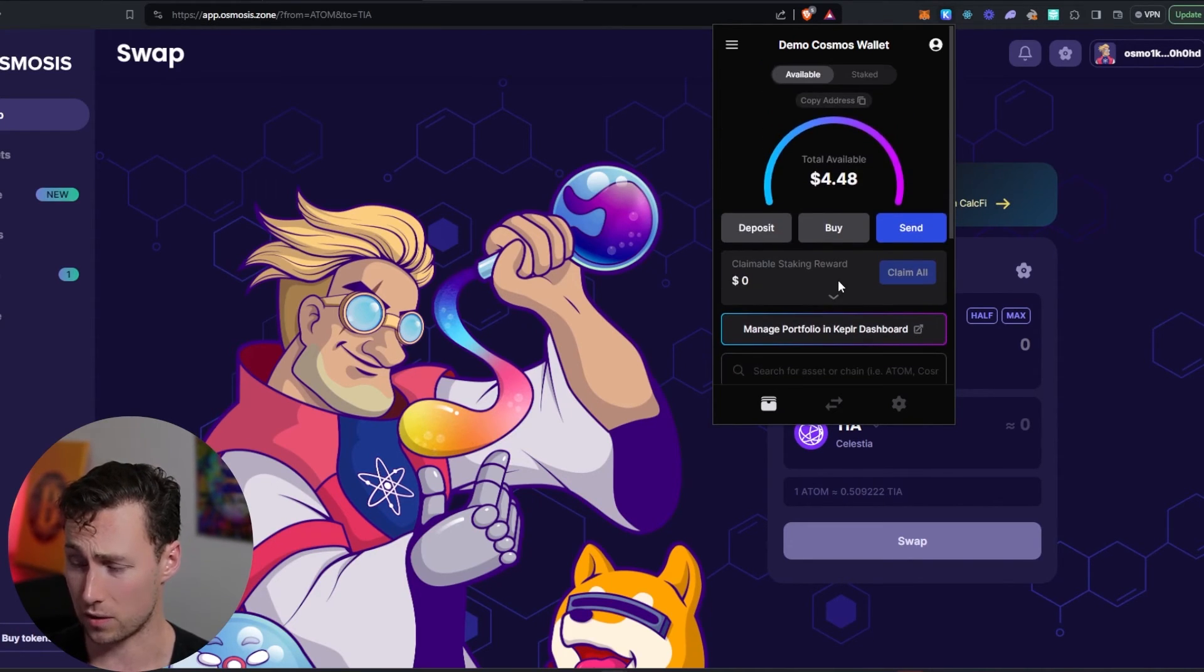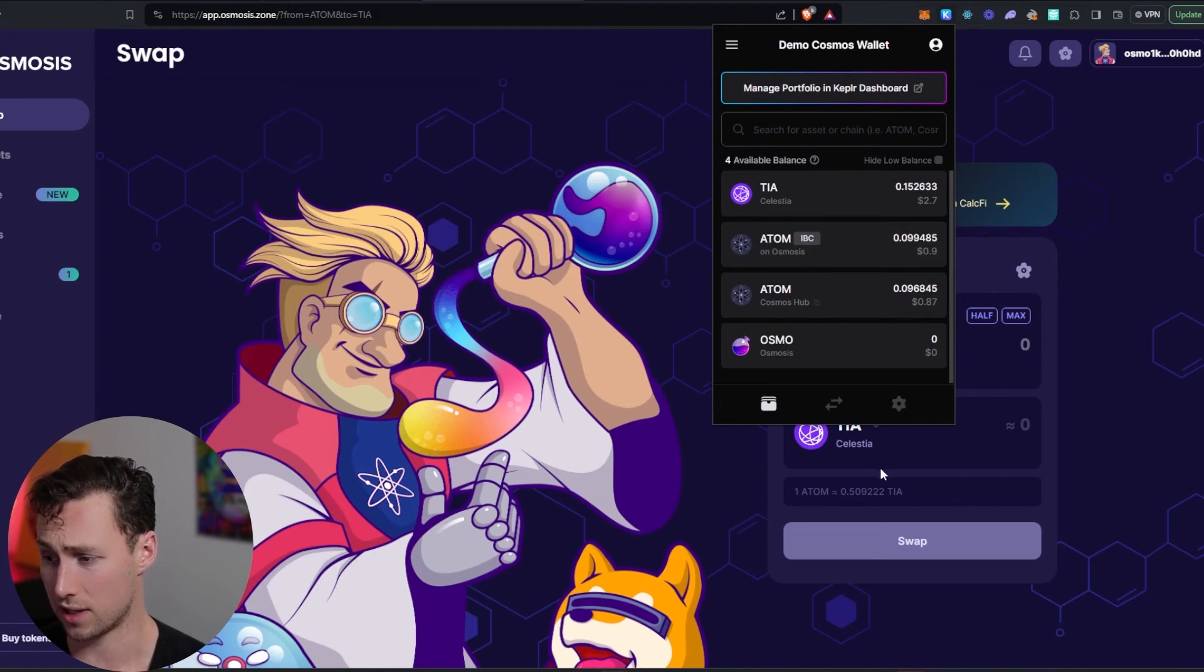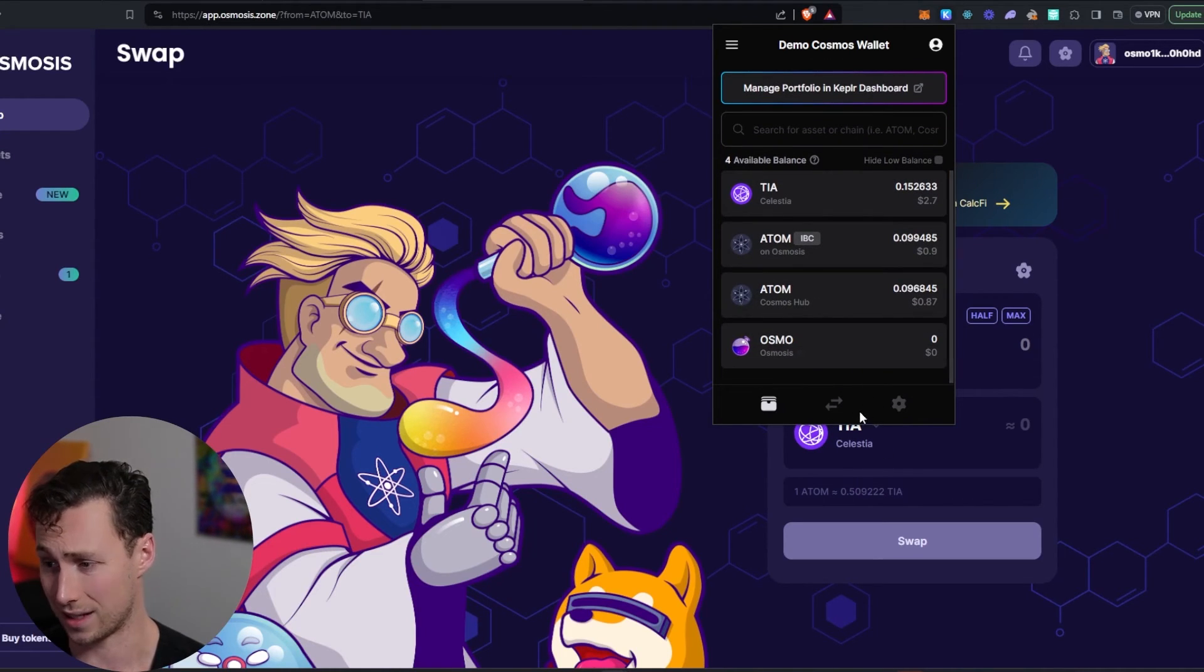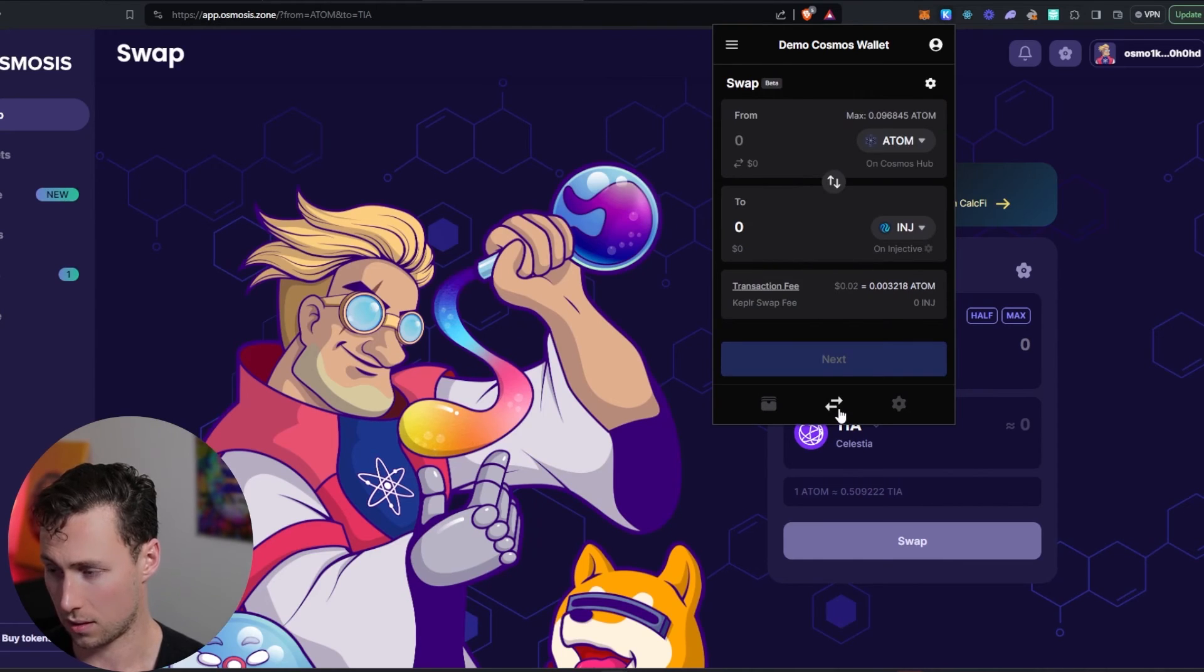Sweet. So that's how you do an IBC transfer, but something else you can do in Cosmos that's pretty handy is you can actually make swaps directly within the Kepler wallet. Let's do that.